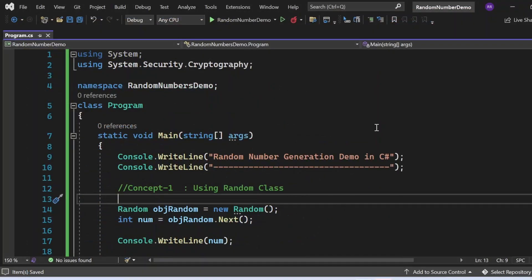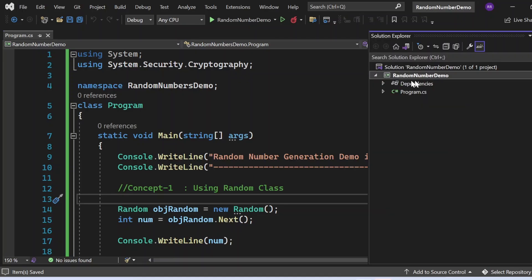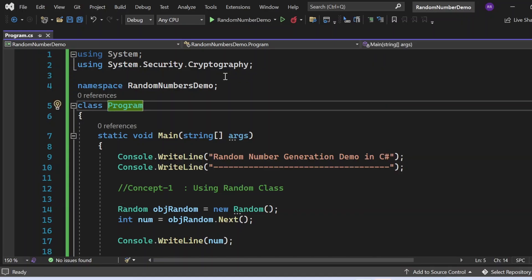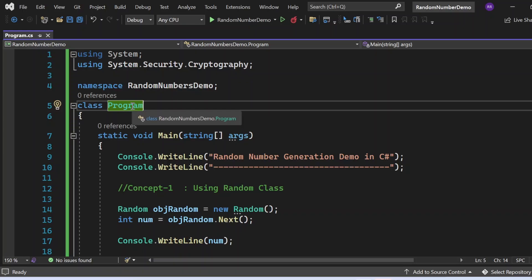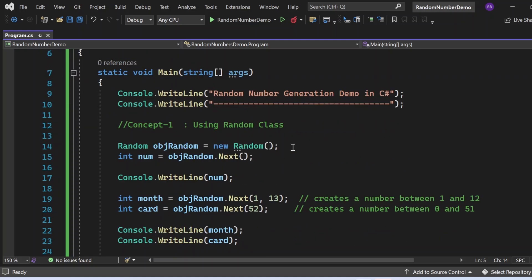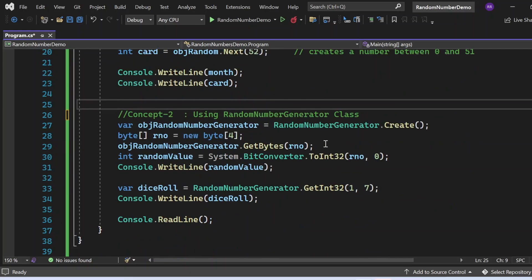Now let's switch to Visual Studio and see all these things in action. Here in Visual Studio I have created a console application called RandomNumberDemo, with a program.cs file inside the namespace RandomNumbersDemo. Inside the Program class, the Main method is the entry point, where we print 'Random Number Generation Demo in C#'.